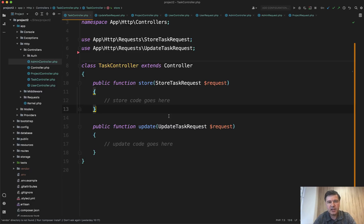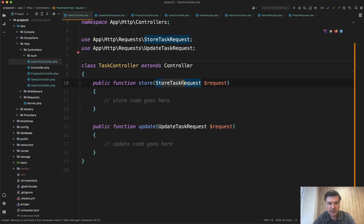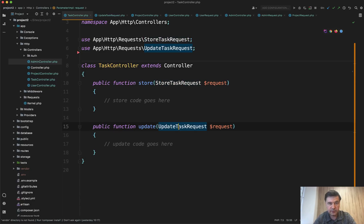To me, it seems like following the separation of concerns and single responsibility principle that this class is responsible for storing the task. This class is responsible for updating the tasks, which may be identical now, but different in the future.